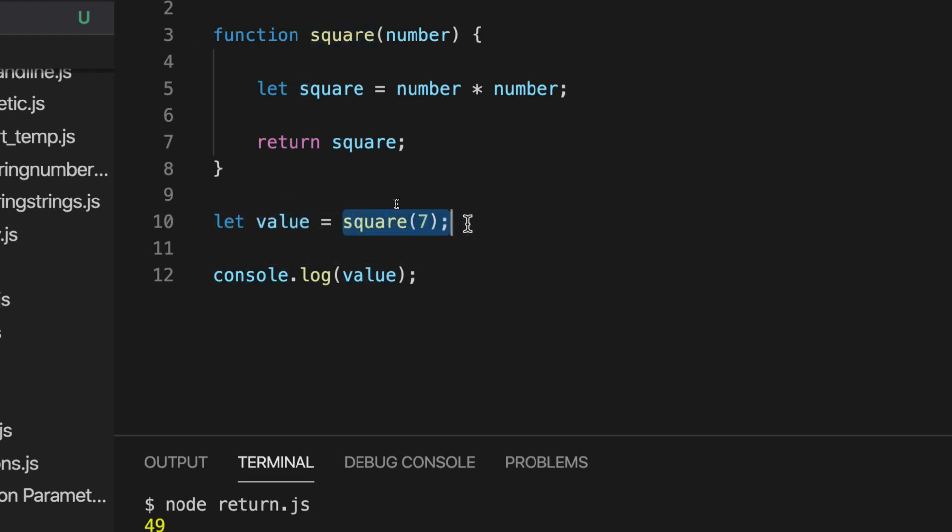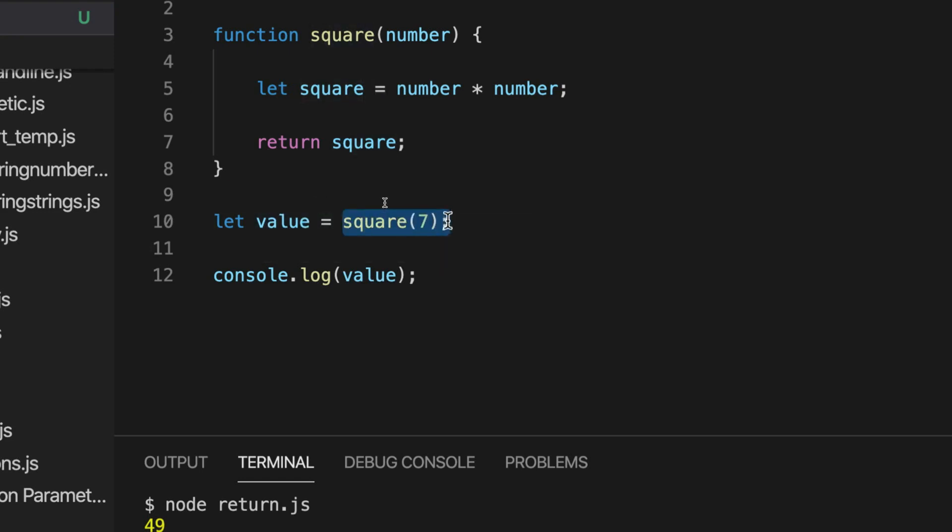That's not what is happening. What is happening here is that we are declaring a variable and setting it equal to the return value of a function, which happens to be, in this case, a number.